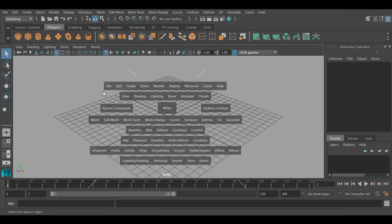At the top of the hotbox, there is a menu bar. Those menus available at the top are constant — they do not change and are not context sensitive according to the menu set. In the menu bar, there are menus like File, Edit, Create, Select, Modify, Display, Window, Cache, and Help. Those are the stationary menus which don't change according to the menu set.